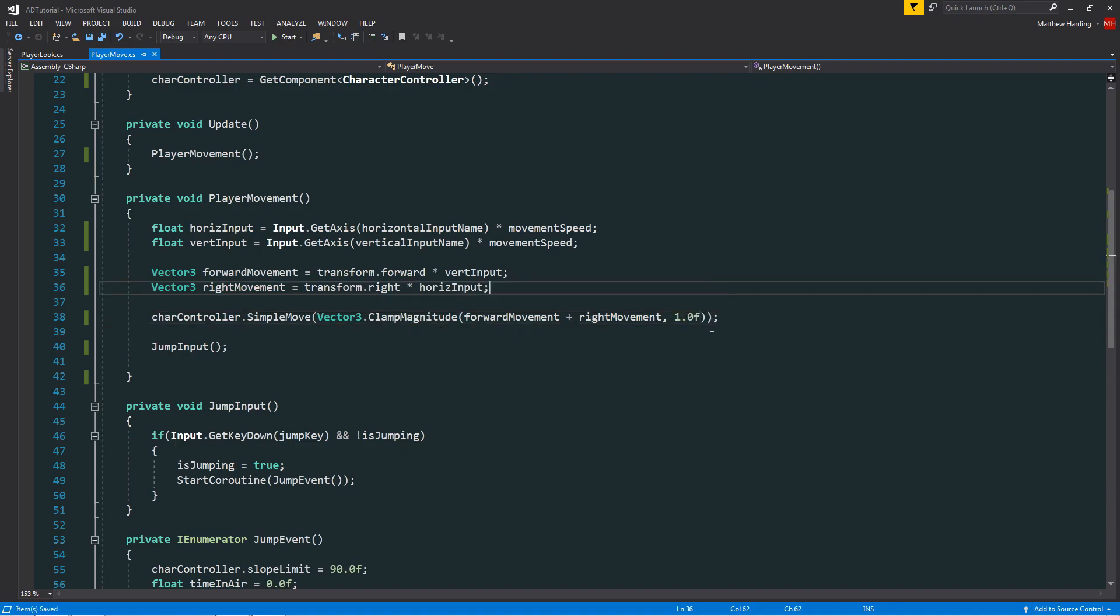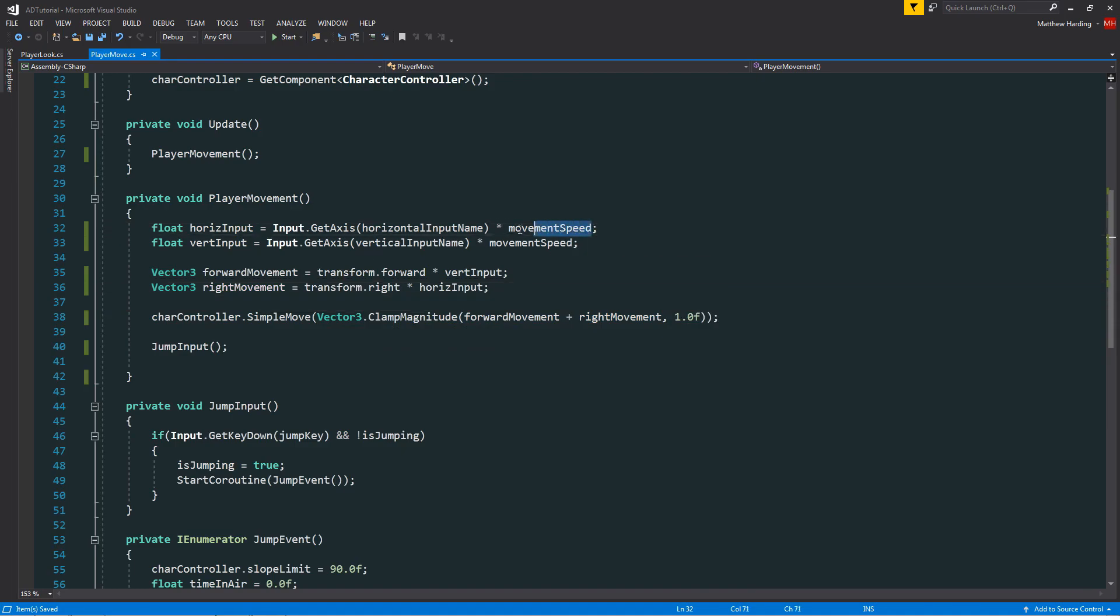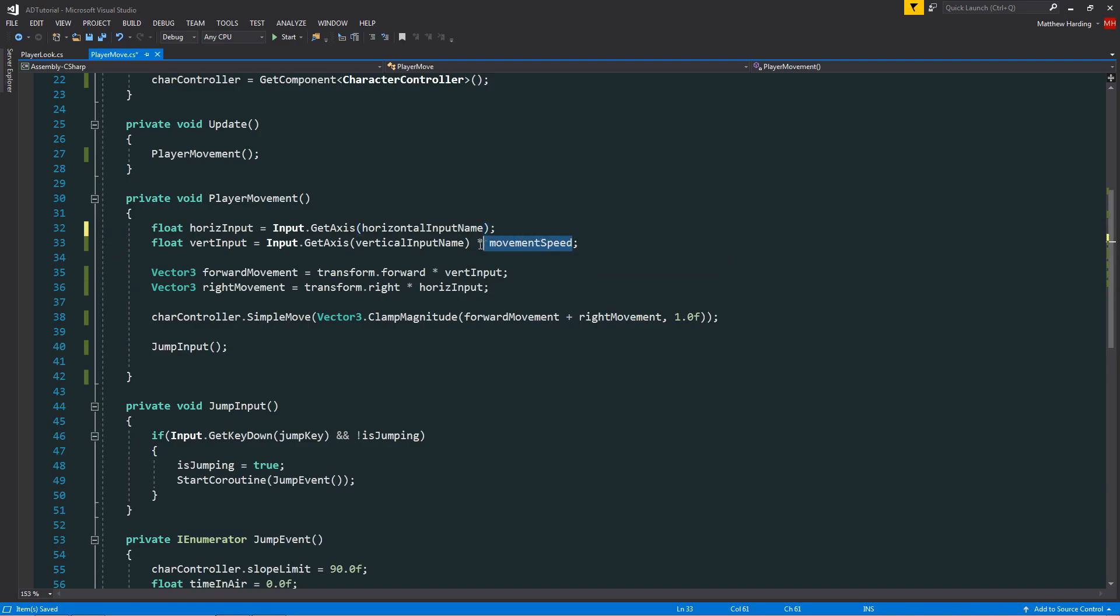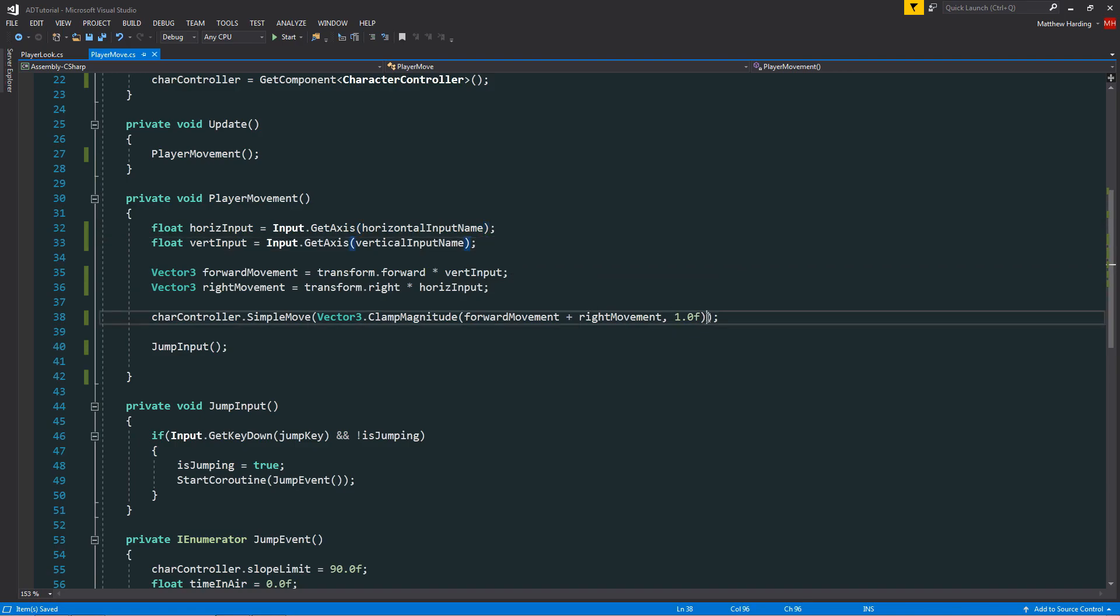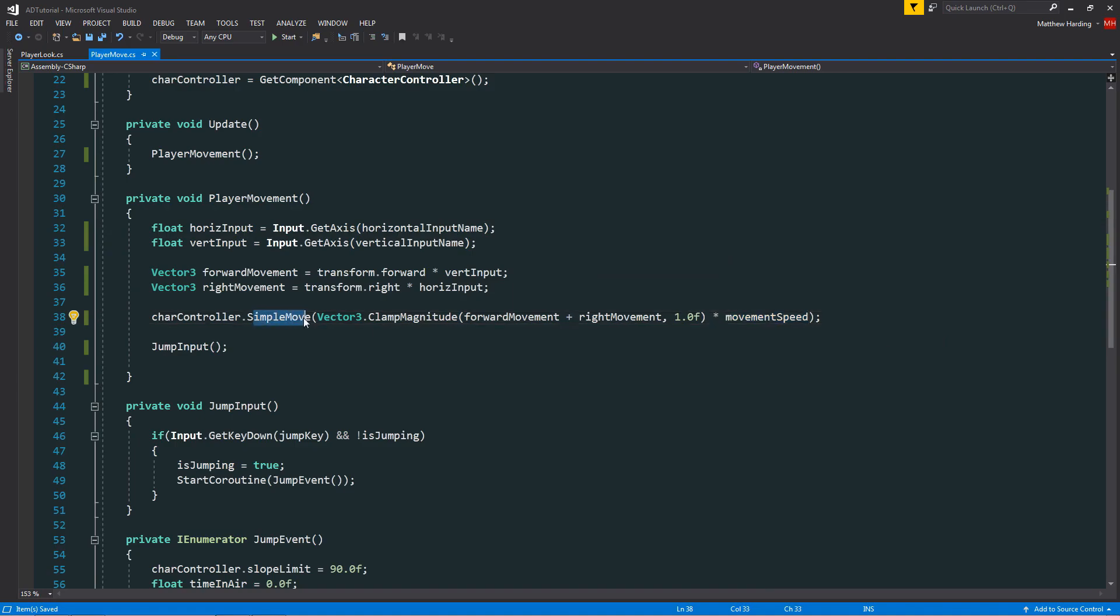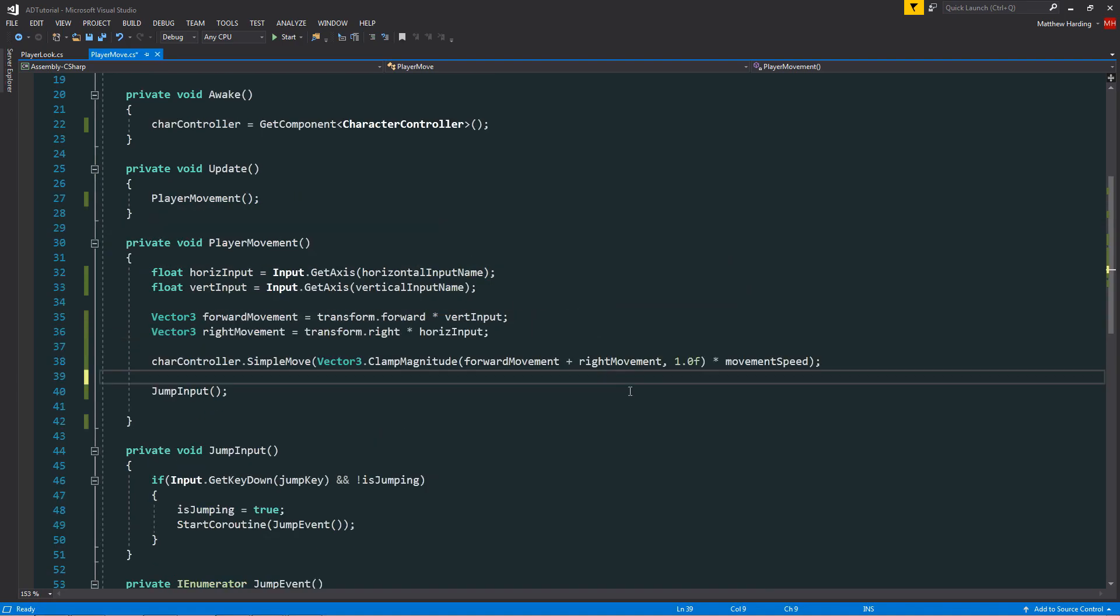Now instead of multiplying by our movement speed on these two lines up here, I'm going to cut this and delete both of these and simply multiply by movement speed once down here in the simple move function call.